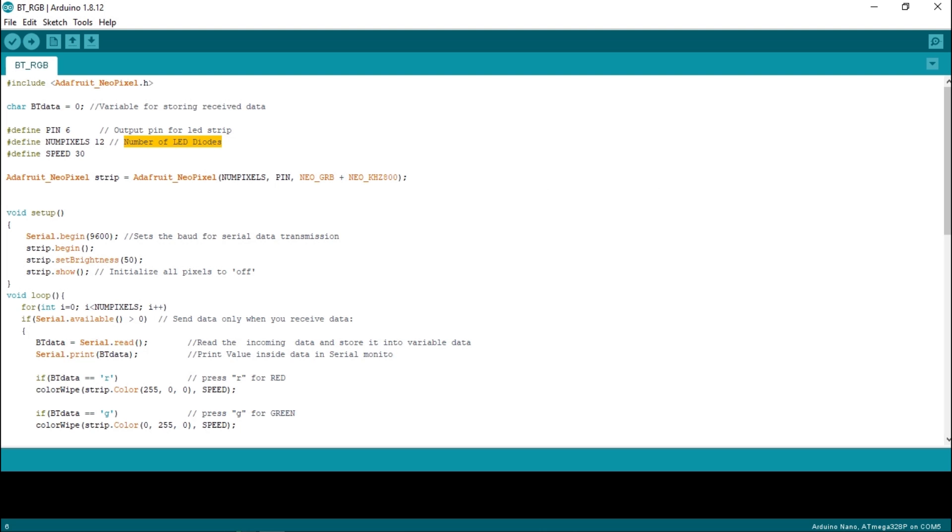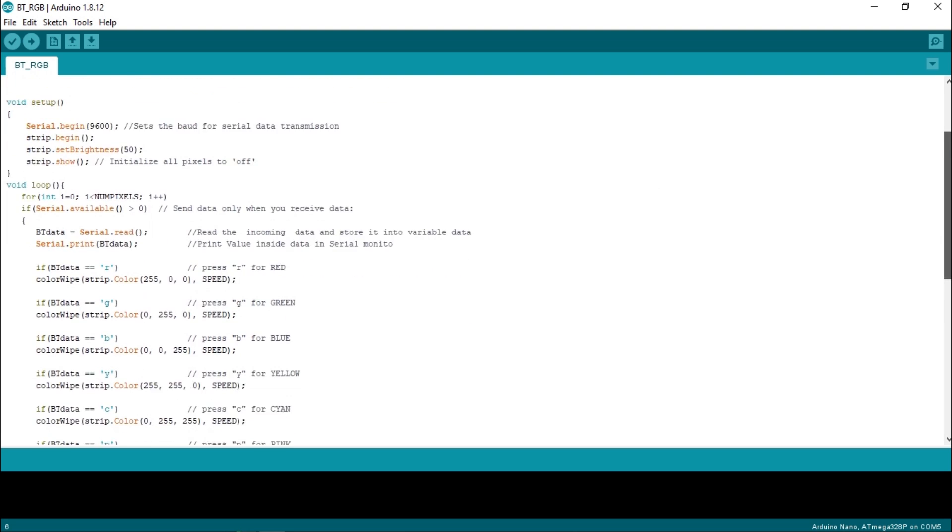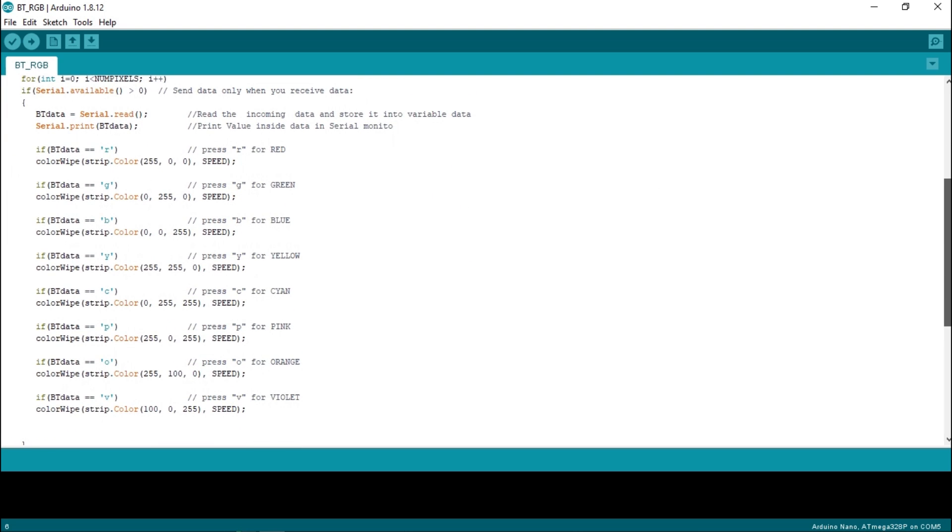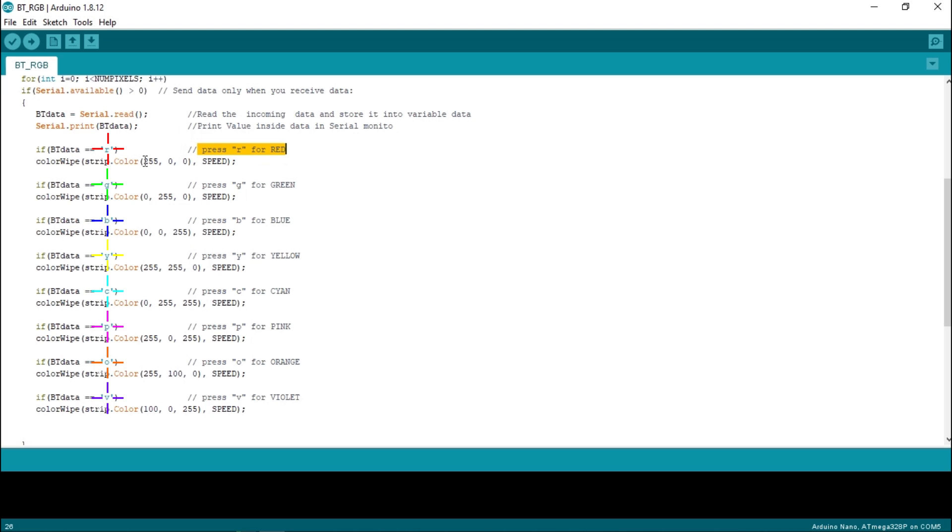By changing the intensity of red, green and blue color, we can simulate any color we want. I have created 7 modes for my Bluetooth RGB light controller. Each mode is set to simulate different color. Some specific keywords are set to change color mode. Color mode will change according to the keyword received from mobile.